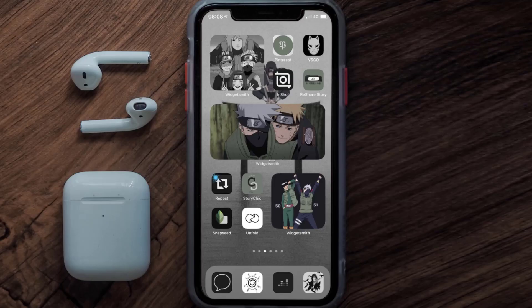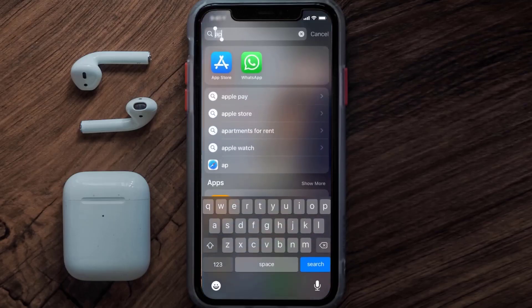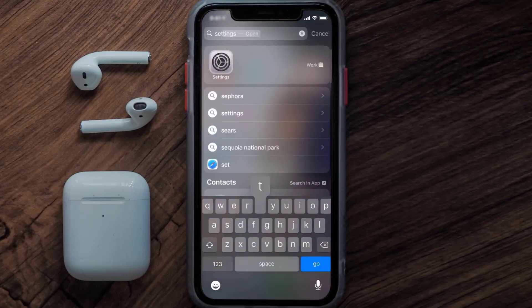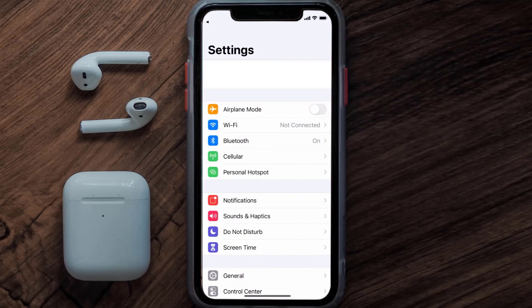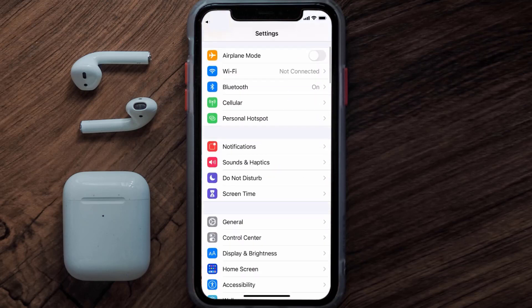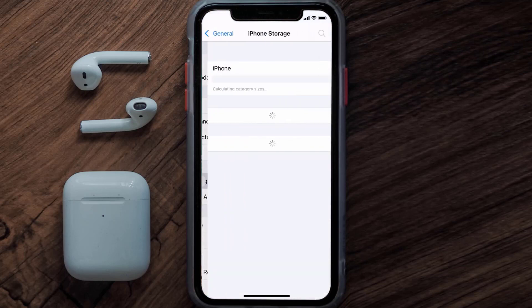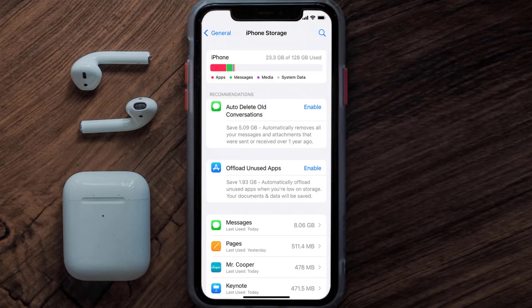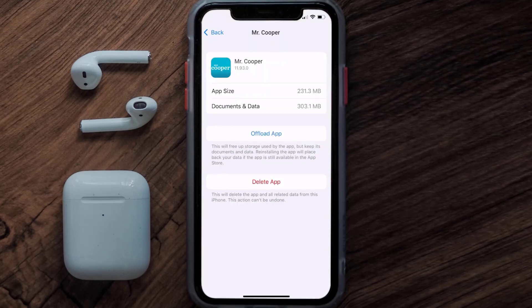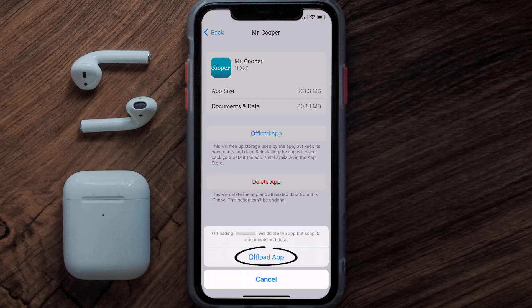If you still encounter this issue, you need to clear the app cache. Go to your device settings, scroll all the way down to General and tap on it, then tap on iPhone Storage. From here, search for the Mr. Cooper app and tap on it.